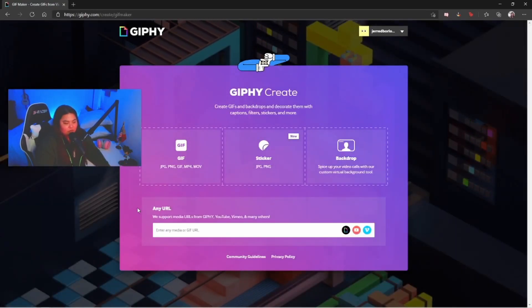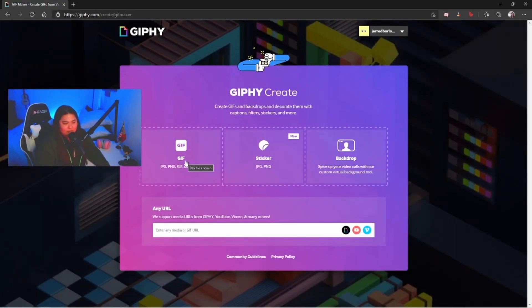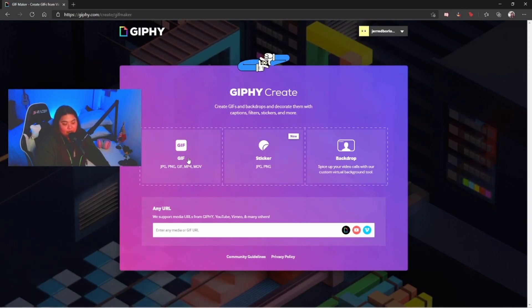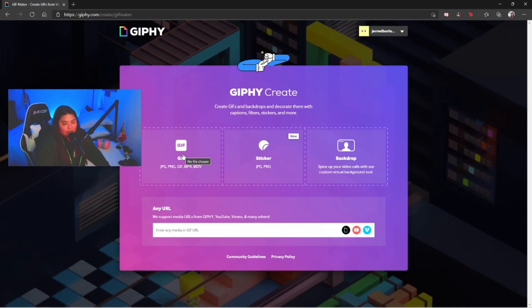There's gonna be three options, so we're gonna choose GIF because that's what we're making today.